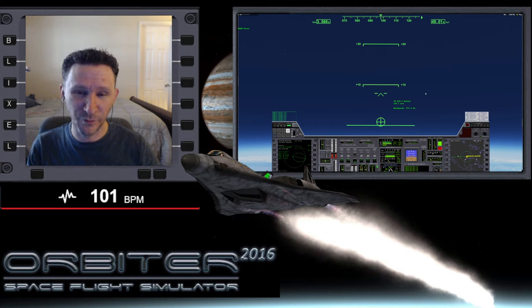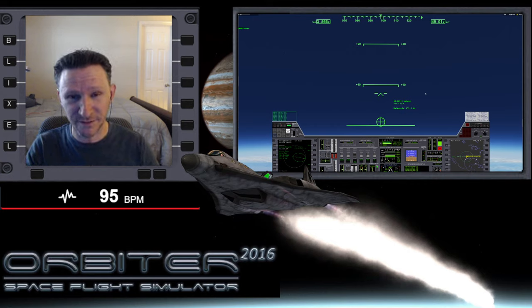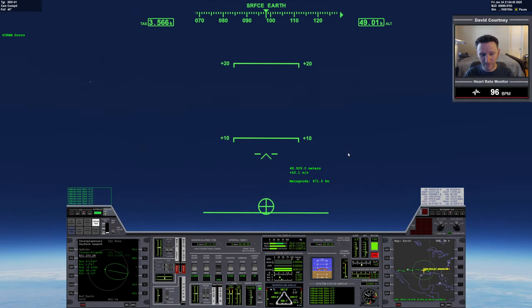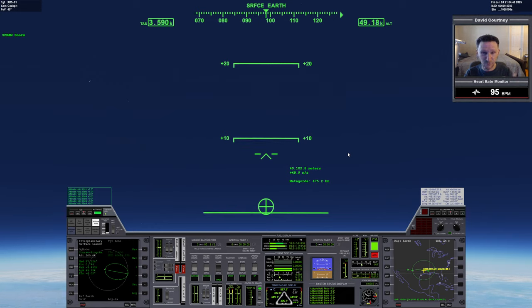Okay, welcome to another Orbiter video. This is the series I'm putting together where we're going to Vesta. I'm just gonna go ahead and switch camera views and jump right back into it. All right, so in the last video we took off and we started our ascent up to orbit.